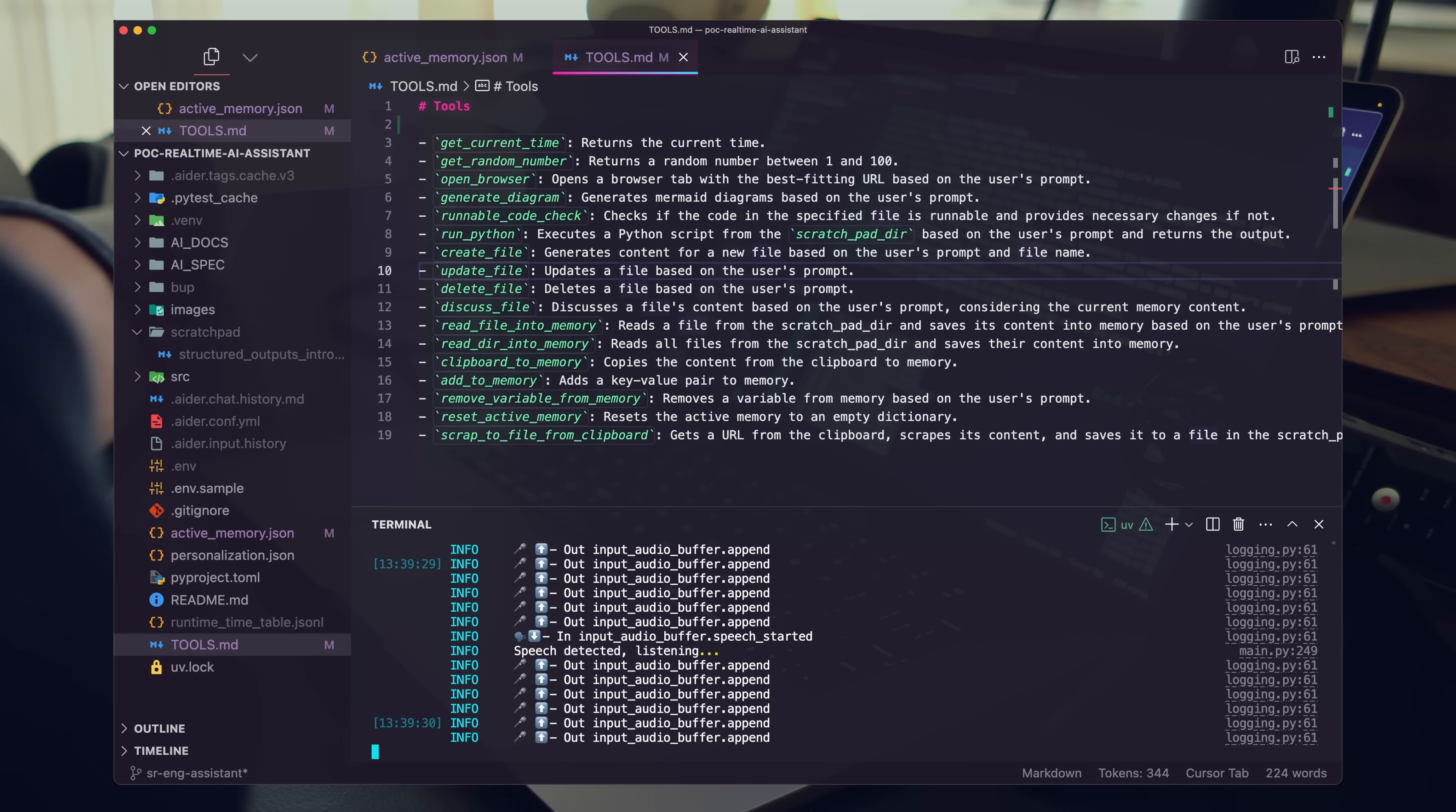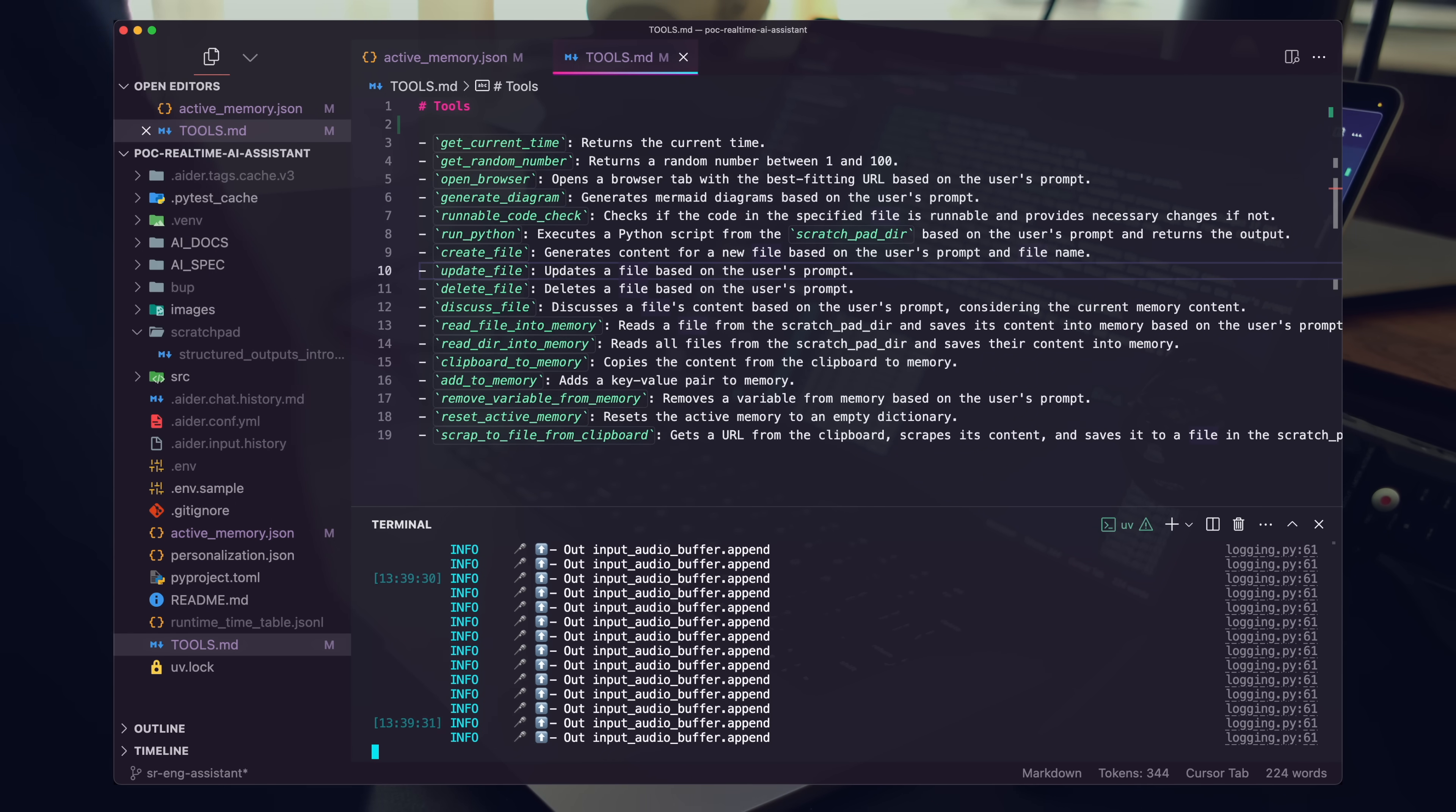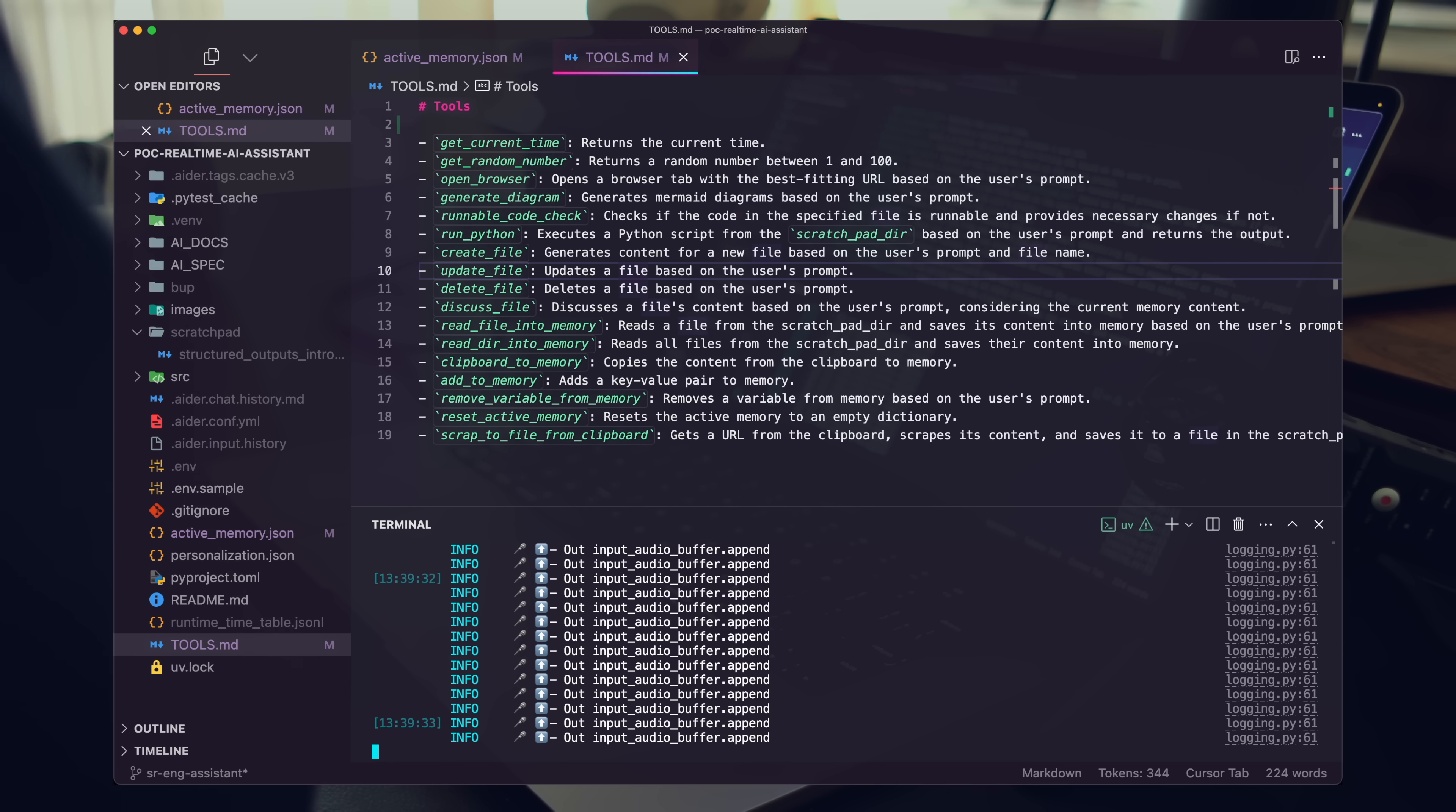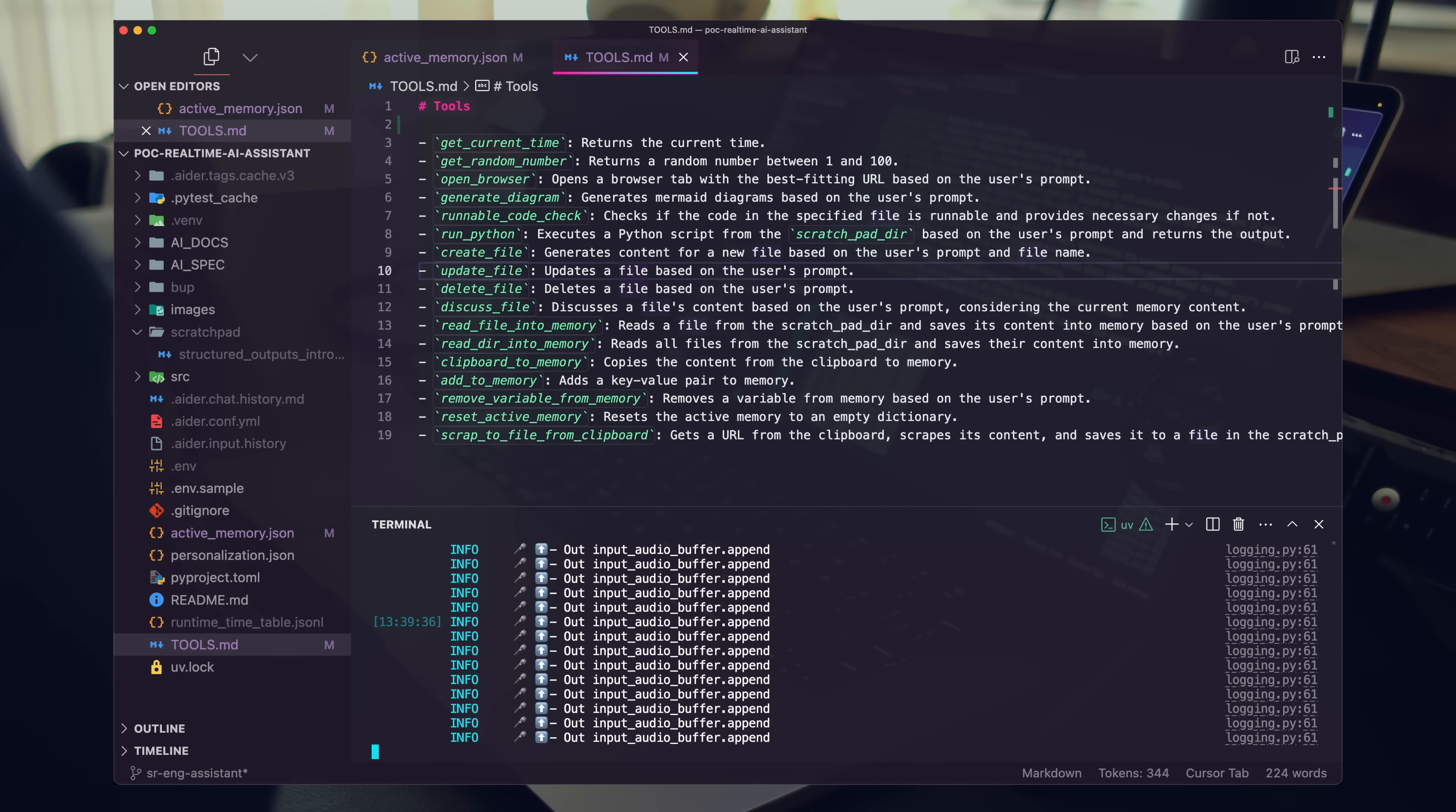Ada, go ahead and scrape to a file from my clipboard. Go ahead and take this URL, scrape it. Create a markdown document for us.